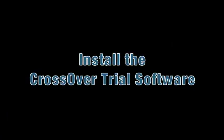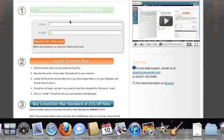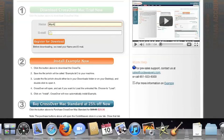The first thing we're going to do is install the CrossOver trial version on our computer. If you've already got CrossOver on your machine, feel free to skip ahead to the next step.